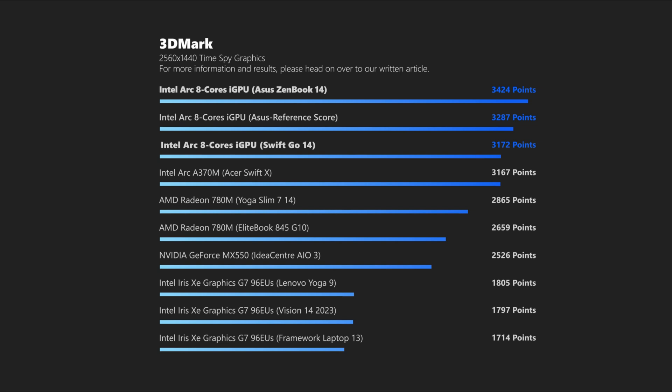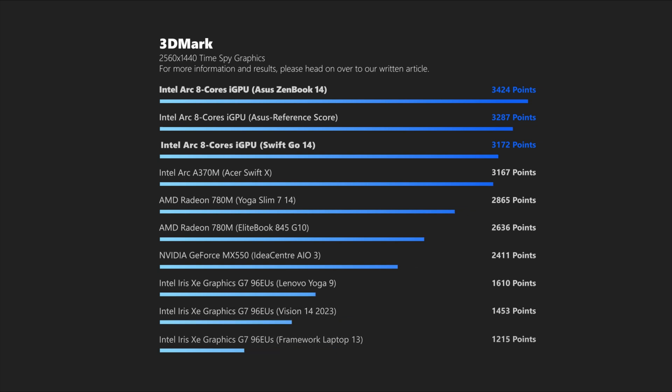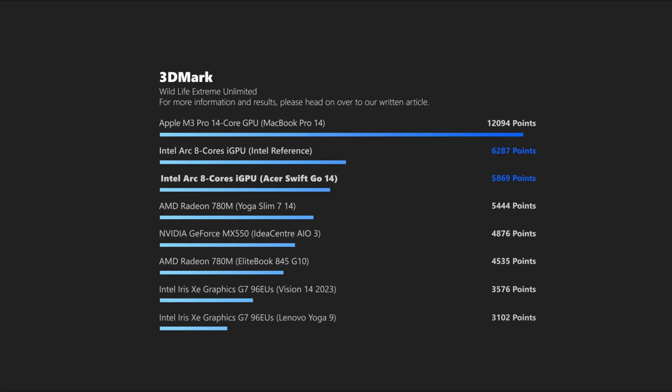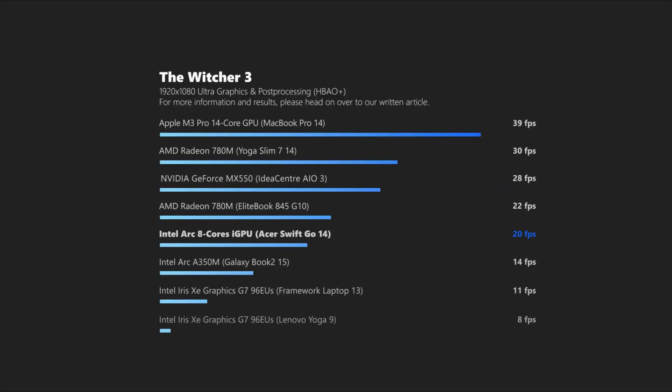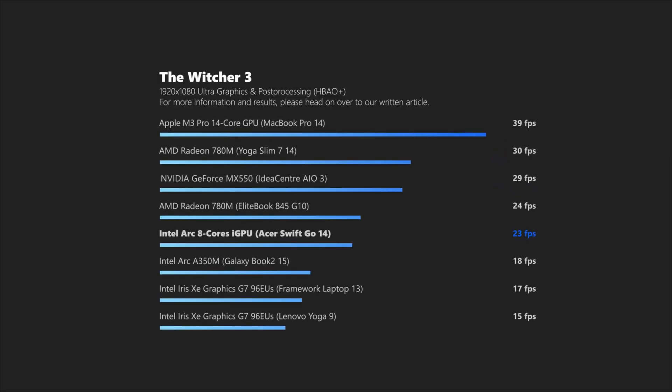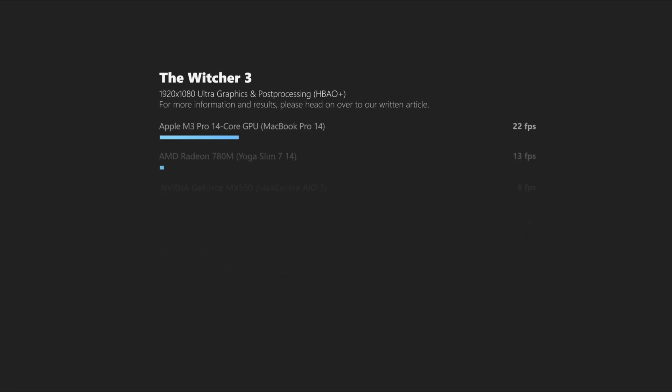Real-world gaming numbers are a bit of a different story and it really comes down to driver support. We did some initial testing, but our numbers have been all over the place. So only time will tell how well Intel is able to improve their software support. If their ARC desktop GPUs are any indication though, I am sure they will do quite well in the coming weeks and months.